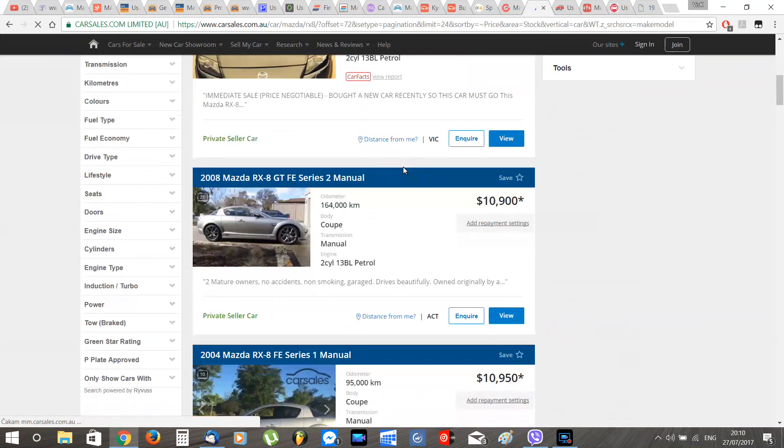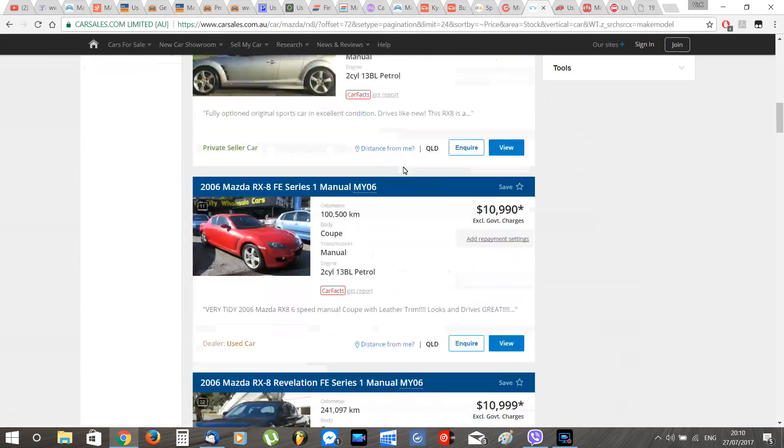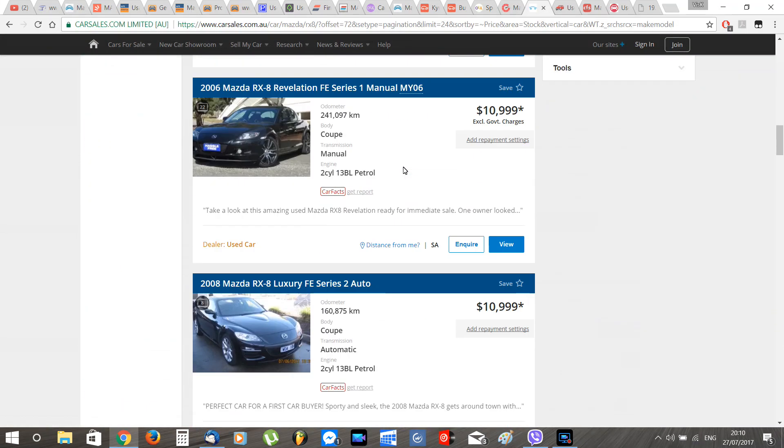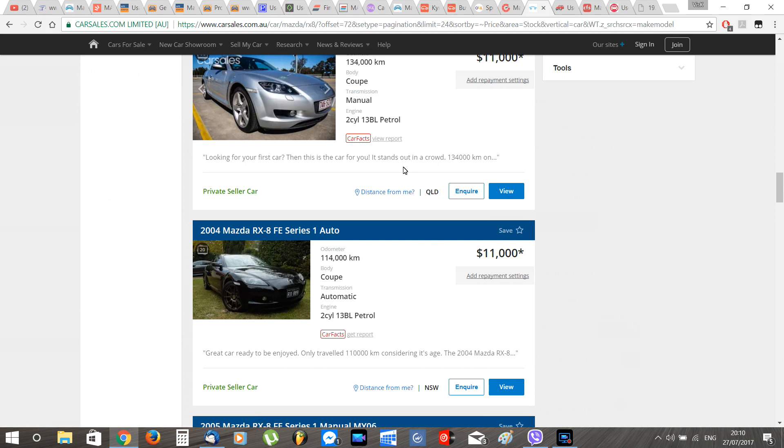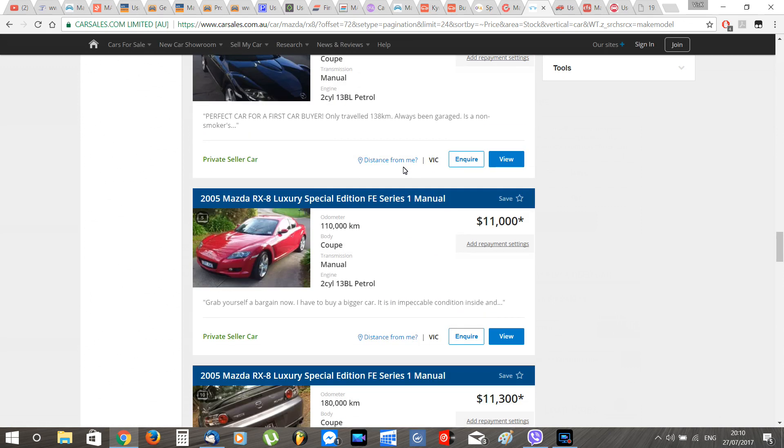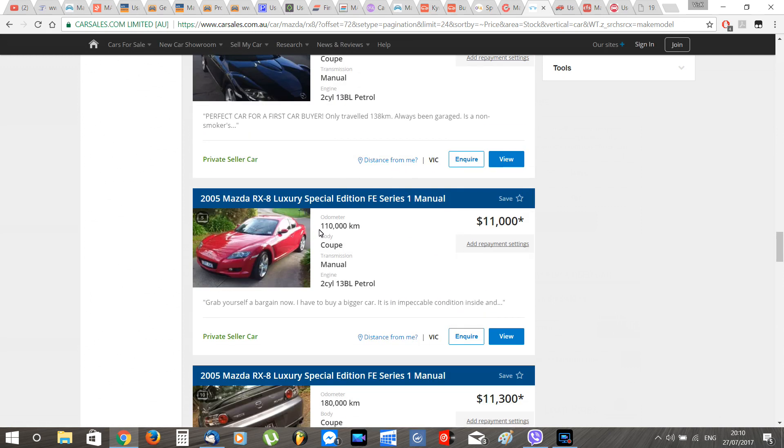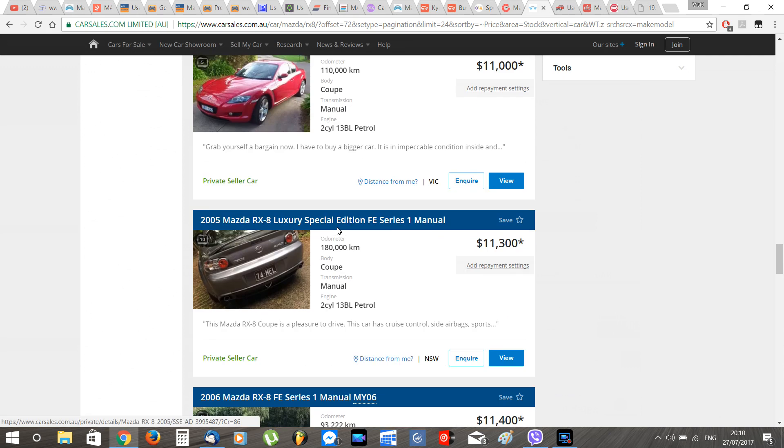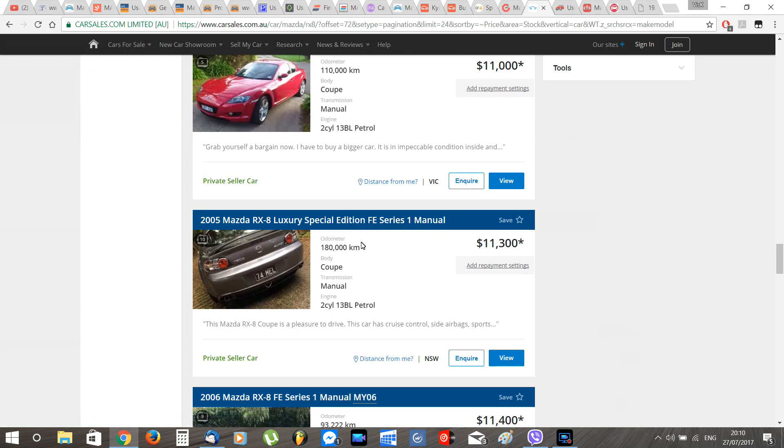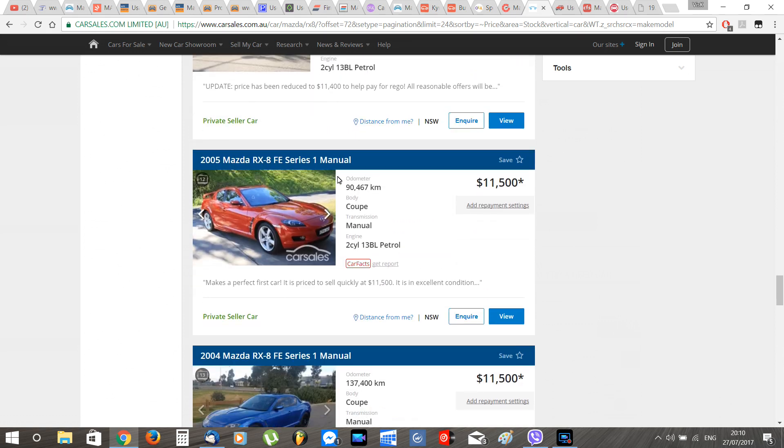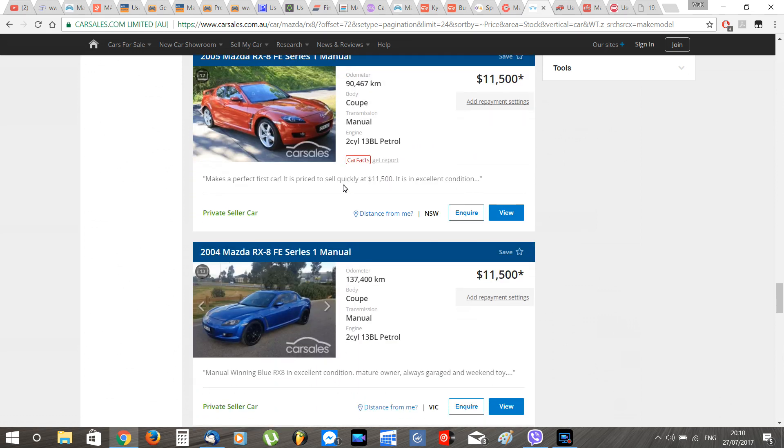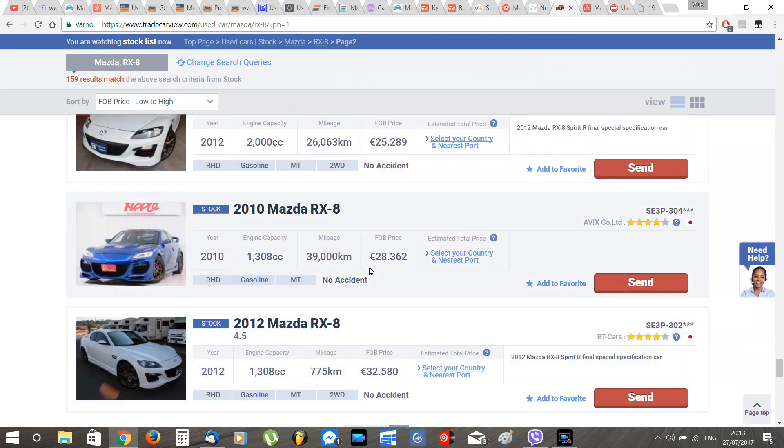Moving on to Australia, the RX-8 market in Australia is very big and prices can go from 3,400 euros to 24,000 euros with an average price of 7,500 euros for a good one.